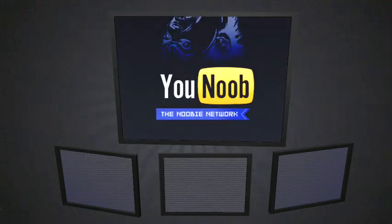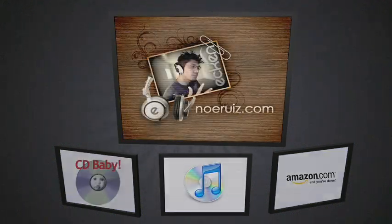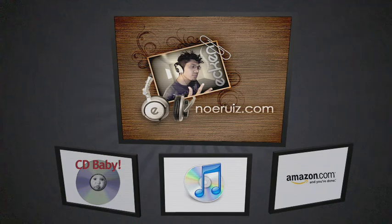Sponsored by Younoob.net, the newbie network. Music on Pixel.info is brought to you by Akin.